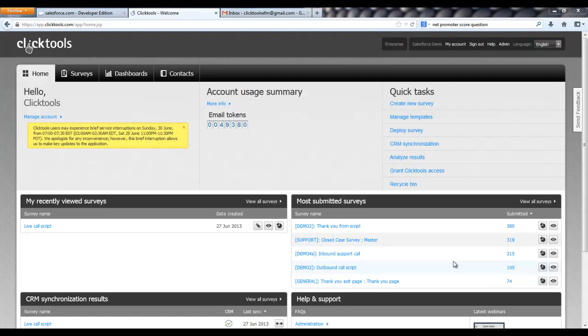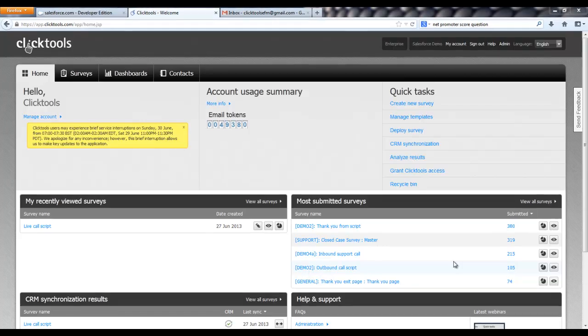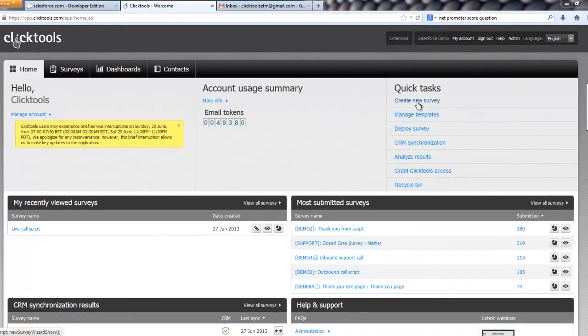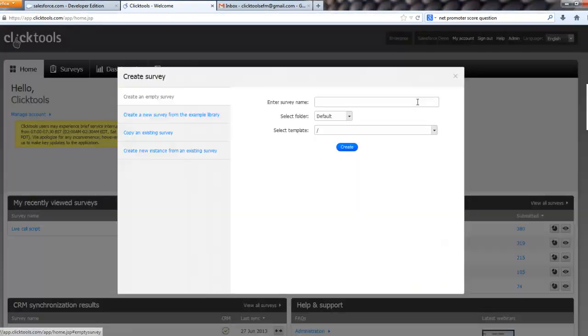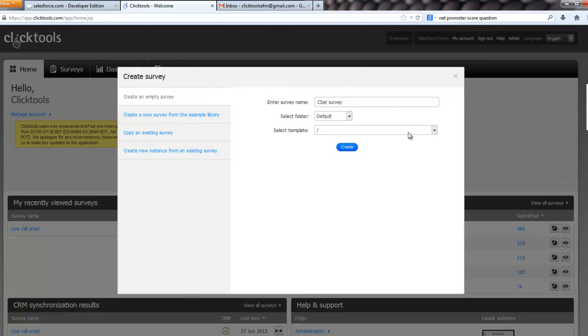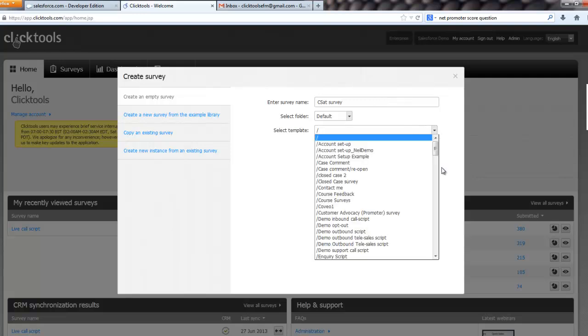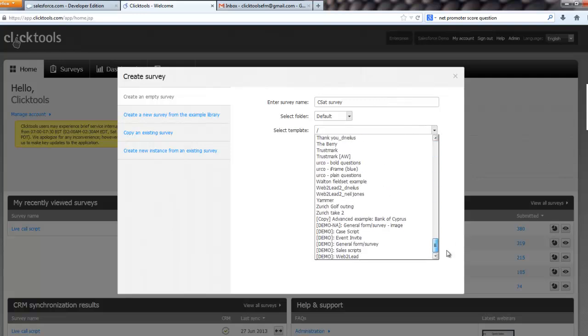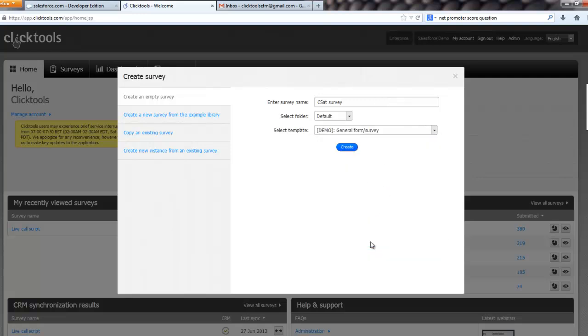My name is Andrew Walker and if you haven't seen one of these already, our start point as ever is the Create New Survey link. So we create that, give our survey a name, put it in a folder and choose a template. We'll just use the general form survey link.